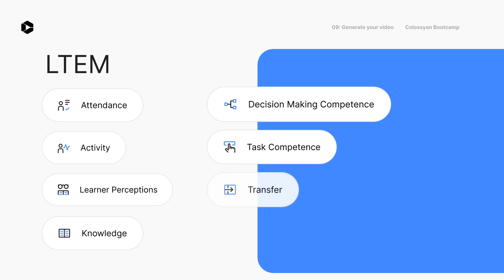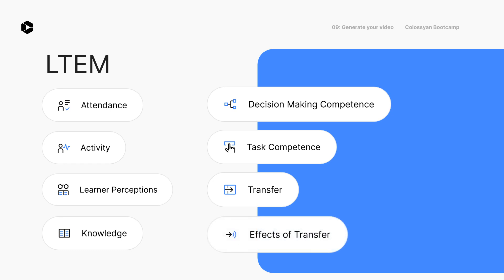Tier 7: Transfer. The student uses what they've learned in their actual job tasks and succeeds. In simple terms, we want to see if they apply their new knowledge in their daily tasks. Tier 8: Effects of Transfer. This looks at how learning affects the student, people around them like family or coworkers, their company, their local area, the wider society, and the environment.